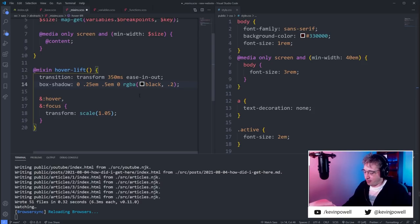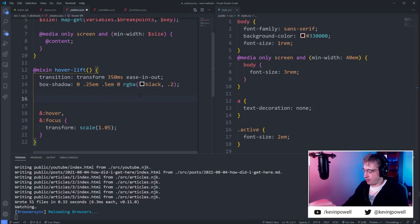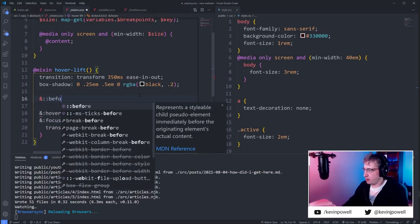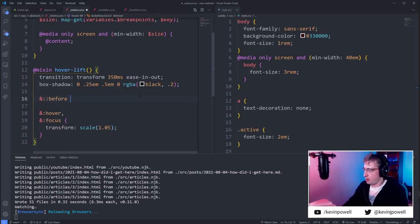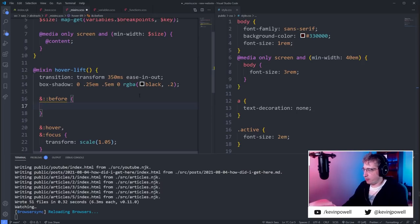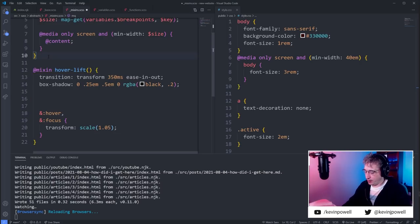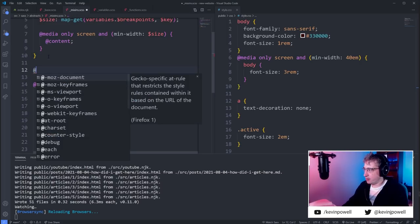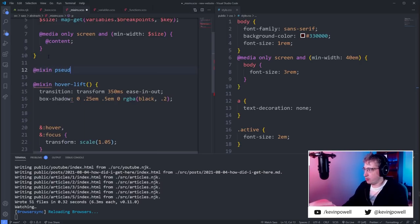Then I'd come in with an `&::before`. Actually, another mixin we could create would be for a pseudo element. Why don't we do that? We'll call it `pseudo` — or just `before` for now — because creating pseudo elements always kind of sucks, so a mixin would be really nice.